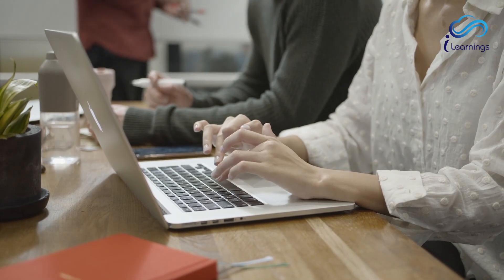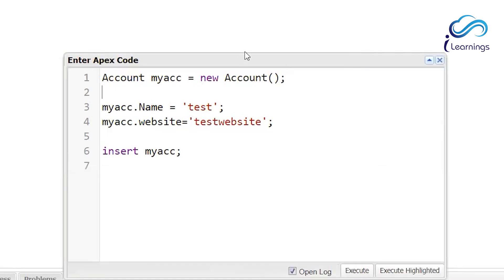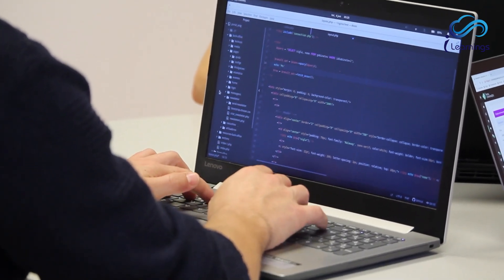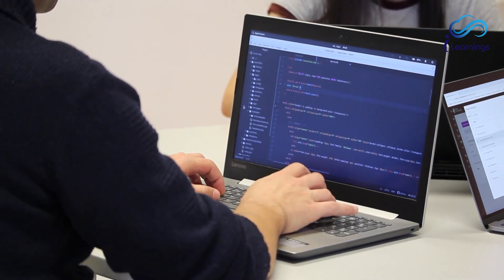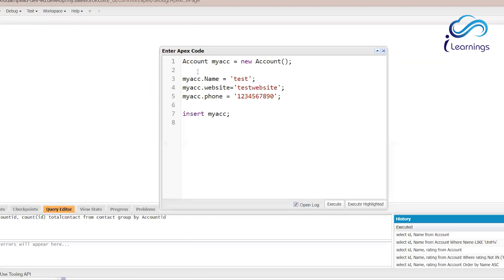First, let's look at single DML operations. My scenario is to insert one account record. For that: my_acc = new Account — we are creating an instance of Account. Using that instance, I access the fields: my_acc.Name = 'Test', my_acc.Website = 'that website'. Name is the mandatory field. To insert the record, the keyword is 'insert', then your instance — insert my_acc.